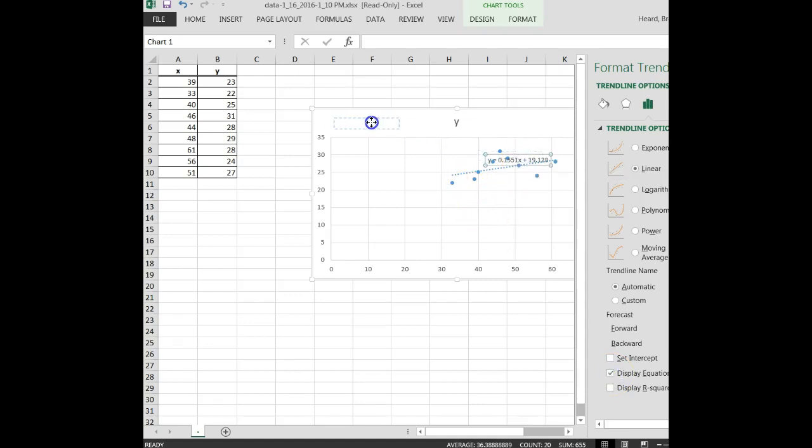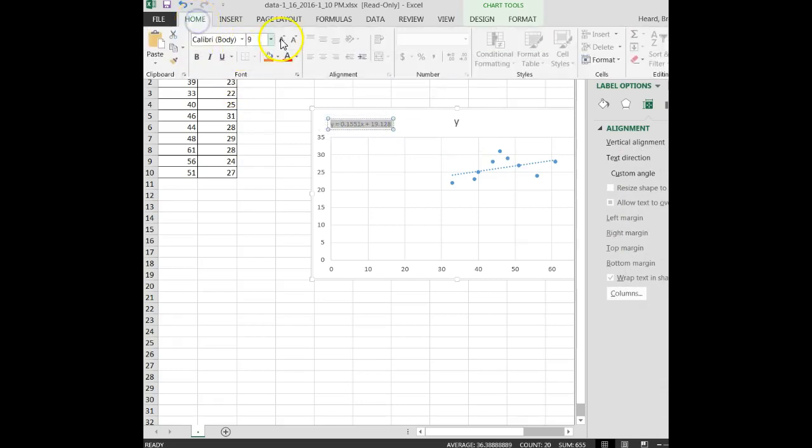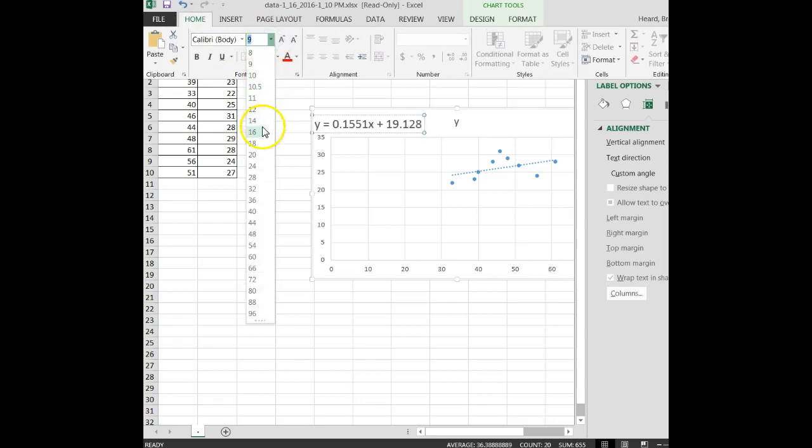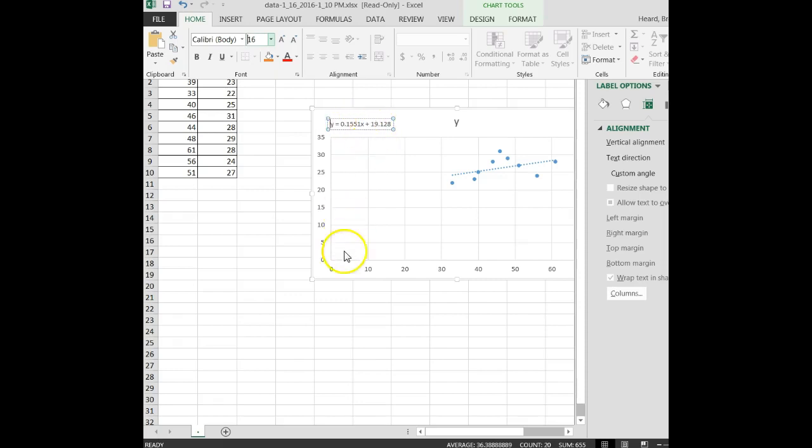I'm going to come up here and make it a little bit larger so you can see it. Okay, 0.1551 plus 19.128. So I've got my slope and my y-intercept.